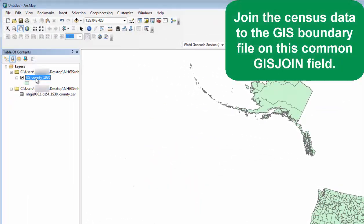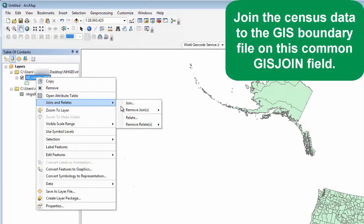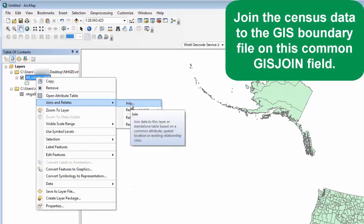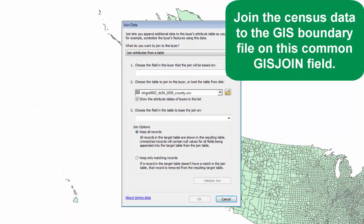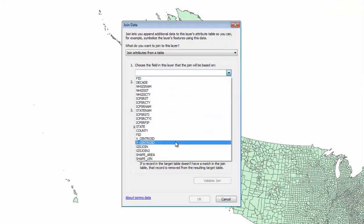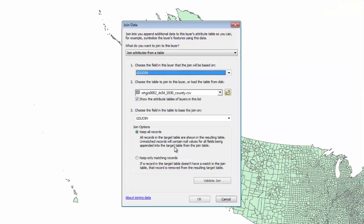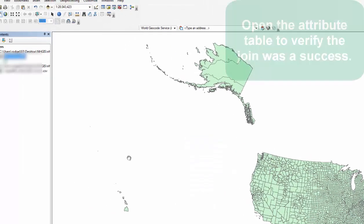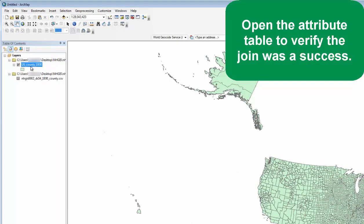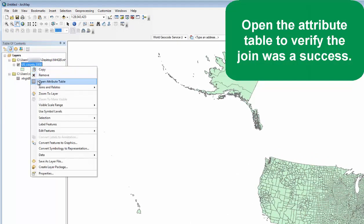Join the census data to the GIS boundary file on this common GIS join field. Open the attribute table to verify the join was a success.